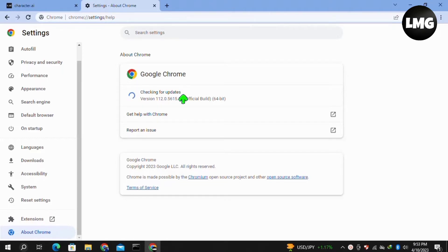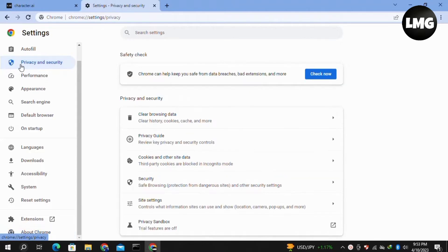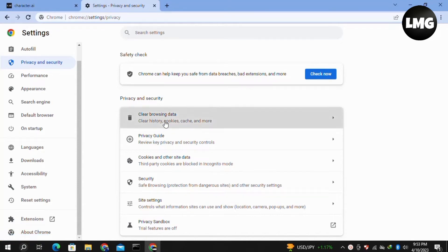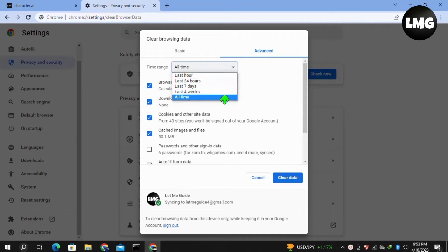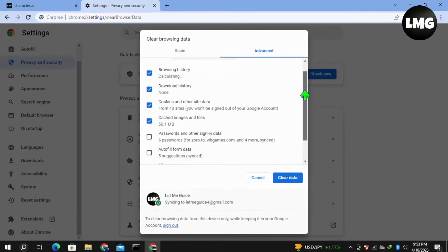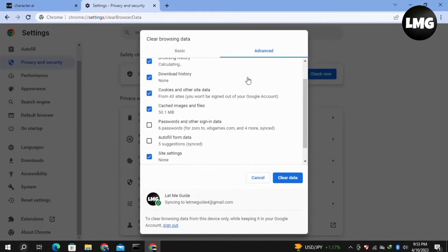Right after this, click on Privacy and Security, then click on Clear Browsing Data. In the Advanced tab, select the time range for All Time, select all the options, and click Clear Data. Note that this will remove your data from your browser.